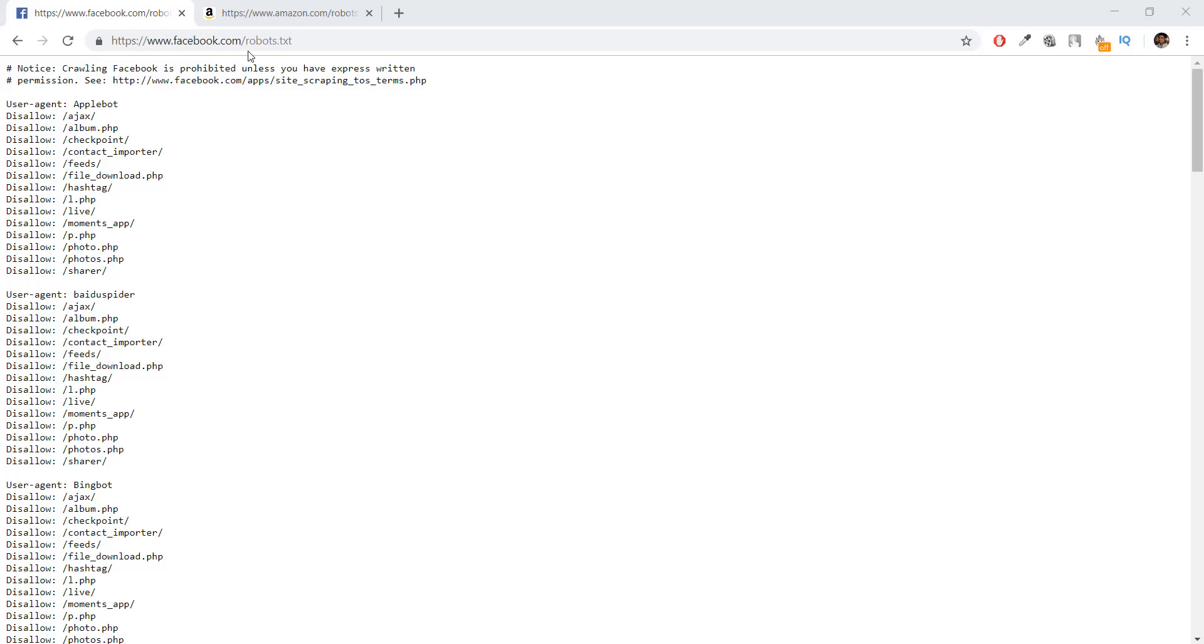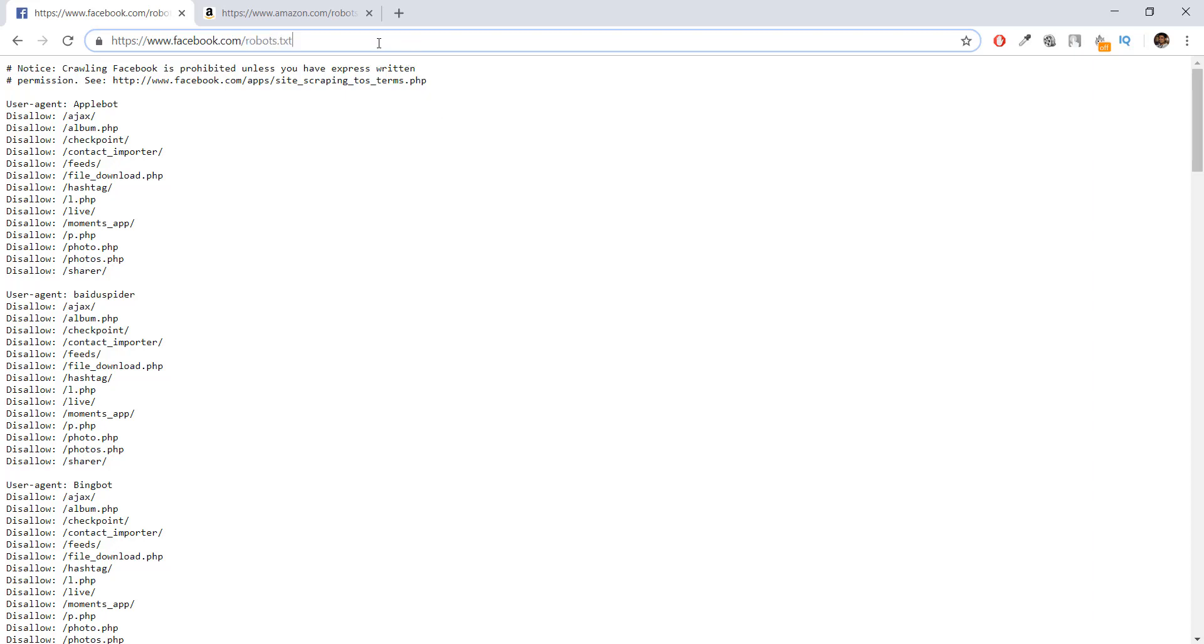In this video, we are going to be learning about obeying the laws of web scraping on the internet. These laws are usually written in a file called robots.txt.